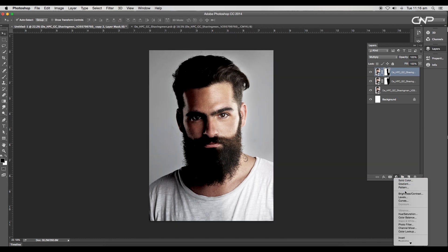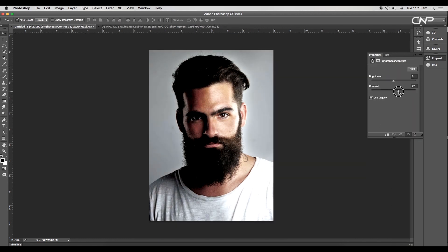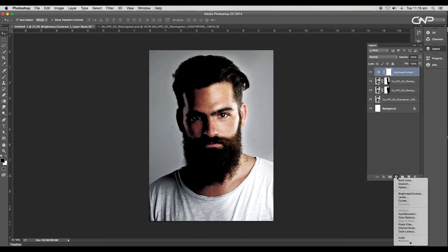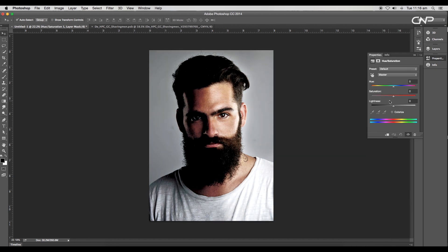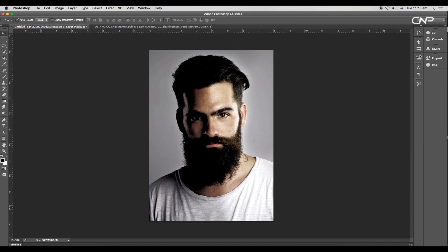Add a brightness and contrast adjustment layer to increase the contrast. Set the contrast value to 20 and the brightness to -16. Next add a hue and saturation adjustment layer to give a yellowish tone to the image. Set the saturation value to -14 and the hue value to +11.